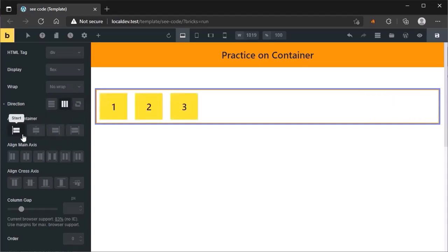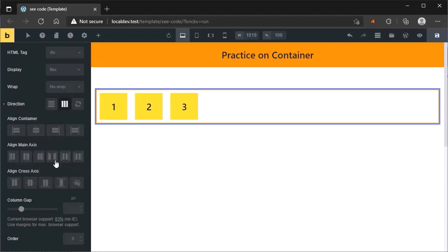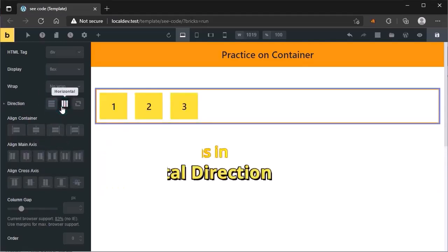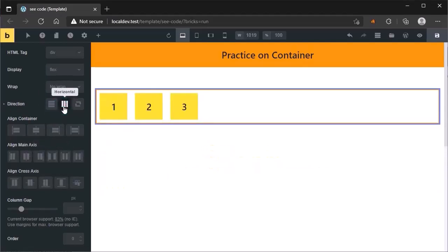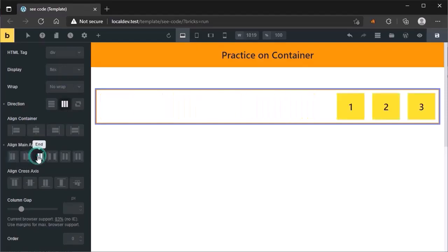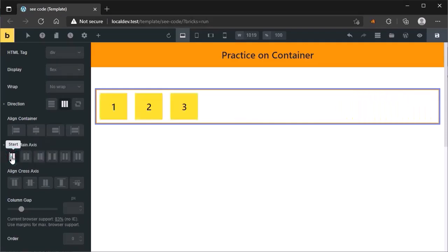Now leave these options for a moment. Focus on these icons. When I change the direction from horizontal to vertical, these icons will change. These three options — start, center, and end — are used to change the position from left side to right side or to make it in center.